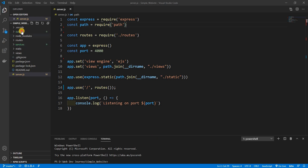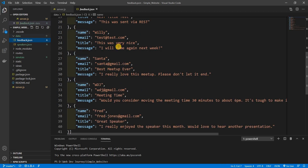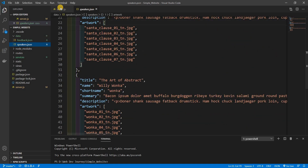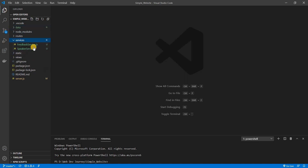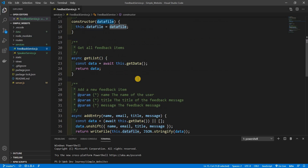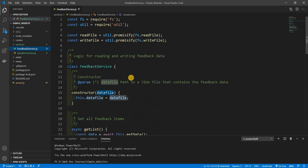I want to talk about these two folders I added. One is a data folder — basically our database. Our feedback file is just feedback data, and our speakers file has the information for every speaker we have. Next is our services folder. If you've been with me, you know what services is — it's basically all the CRUD operations you need to grab data from the database, get data, post data, update it, whatever.